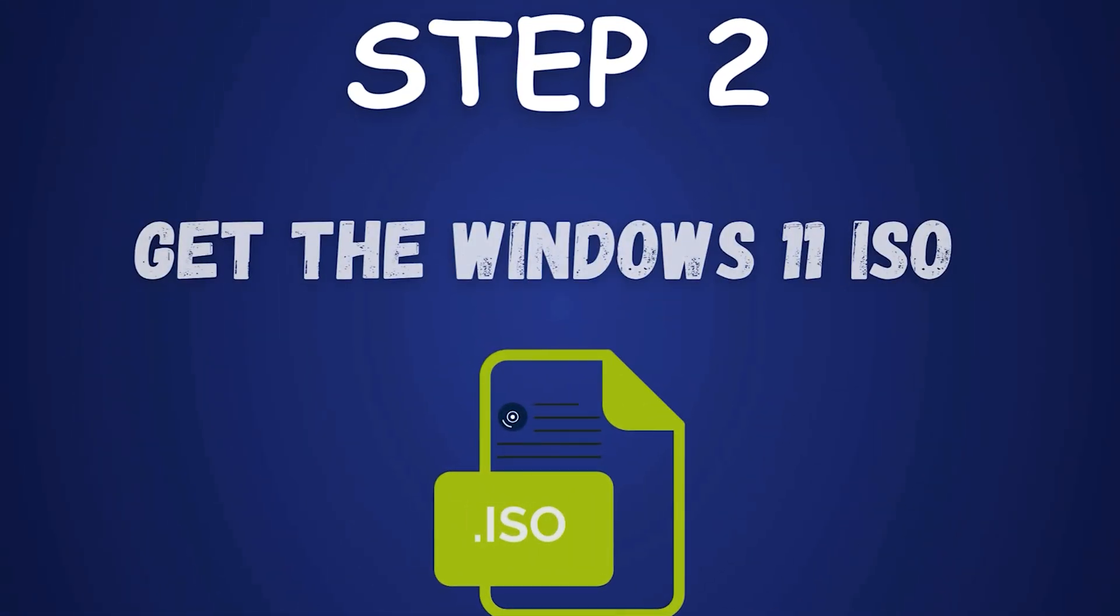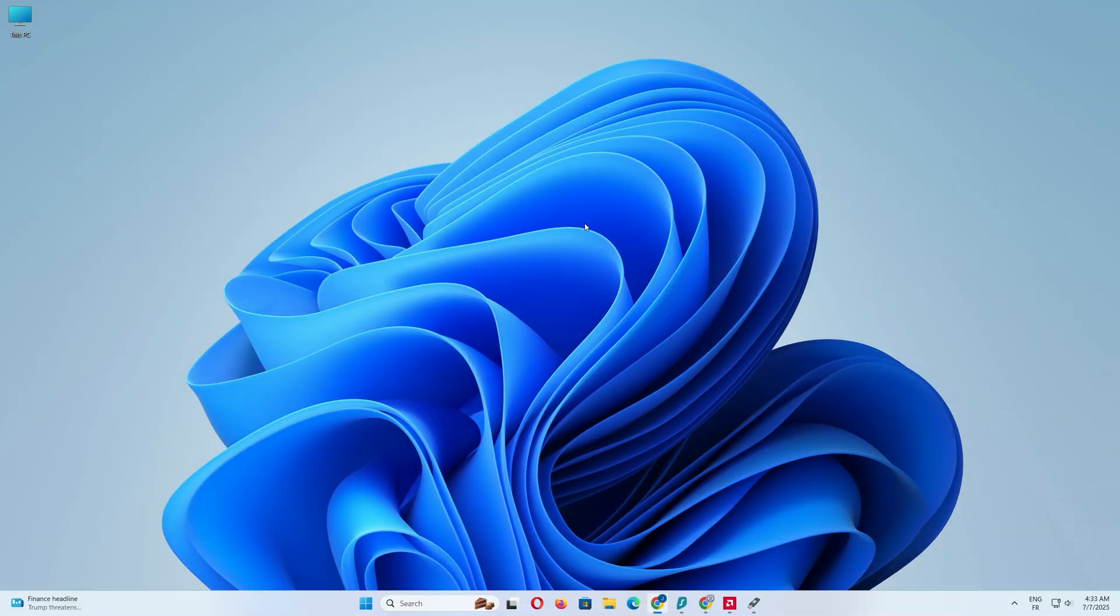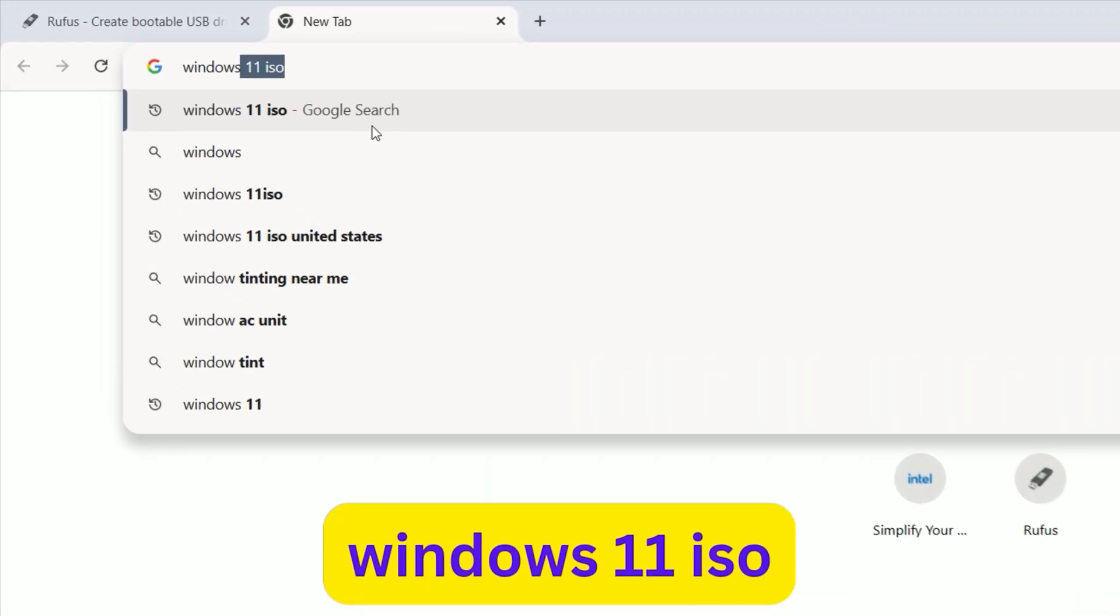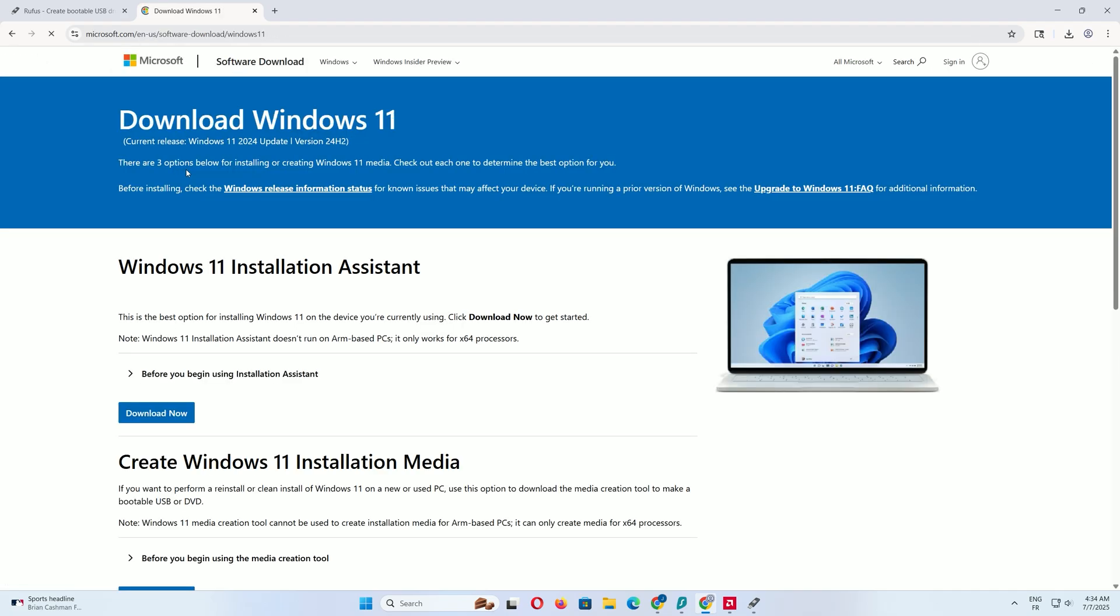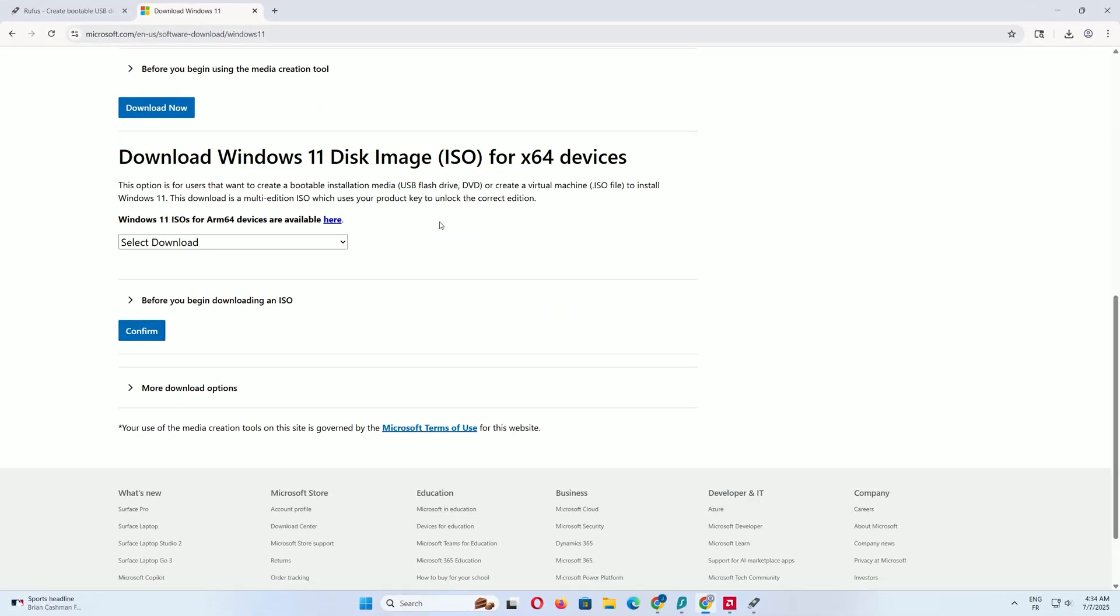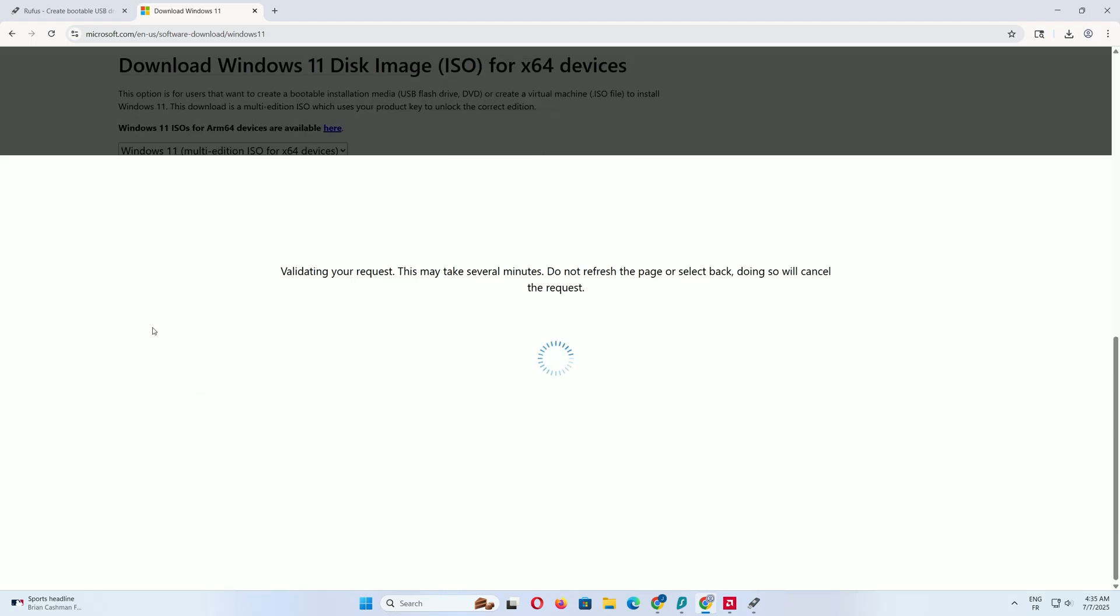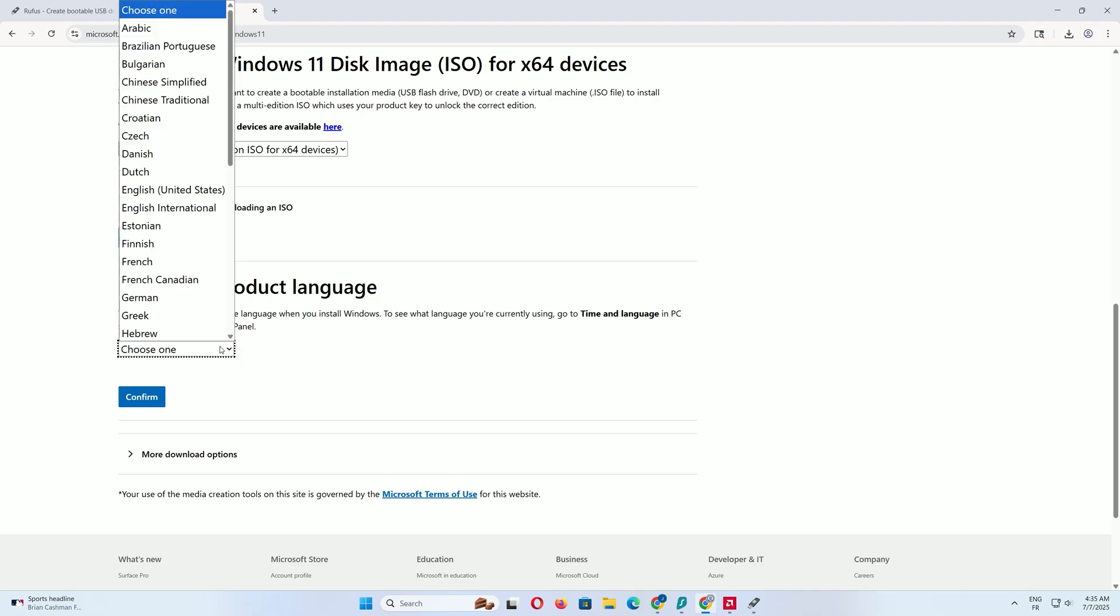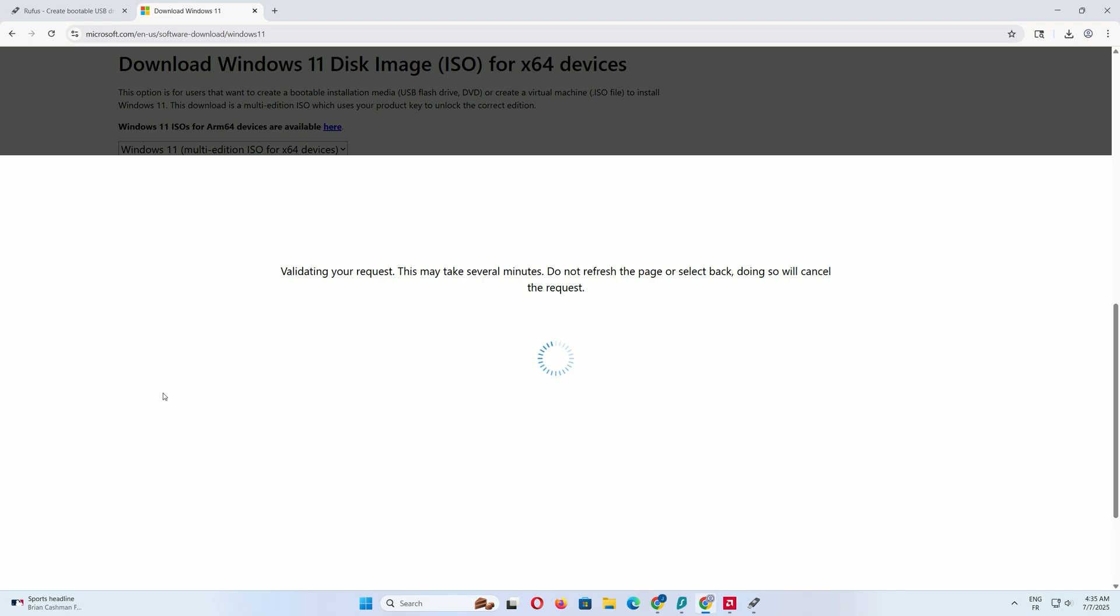Step 2. Get the Windows 11 ISO. Let's walk through how to download it from Microsoft's official website. Open your web browser and type Windows 11 ISO in the address bar, then press Enter. Select the first link in the results. Once the page loads, scroll down to find the Download Windows 11 section. Here, look for the option labeled Windows 11, multi-edition ISO for x64 devices. Then, click the Confirm button to confirm your selection. Next, you'll be prompted to choose a language. Scroll through the list and select English United States. Click the Confirm button to proceed.